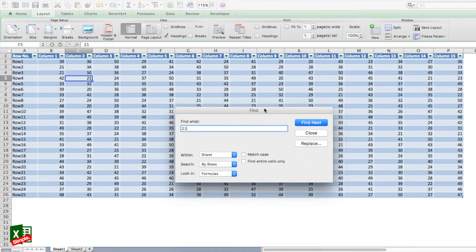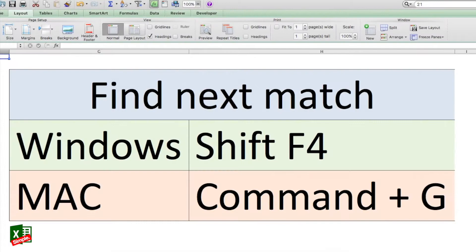You will have to shift the window up or down to see the search items hidden behind it. So let's find the shortcut for finding the next match. The shortcut in Windows is Shift+F4, and on Mac it is Command+G. The most important thing for using this shortcut is that your search query should already be entered.